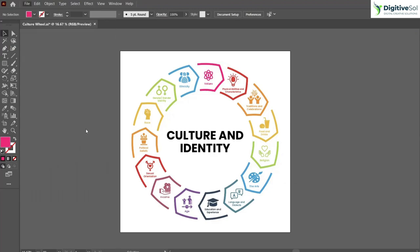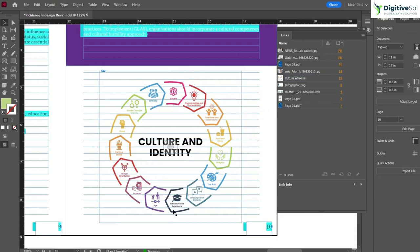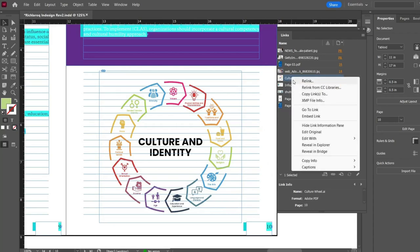Save this artwork, and when you open Adobe InDesign, you'll see that your artwork is automatically updated. If it's not getting updated, just right-click on your link and select Update Link.